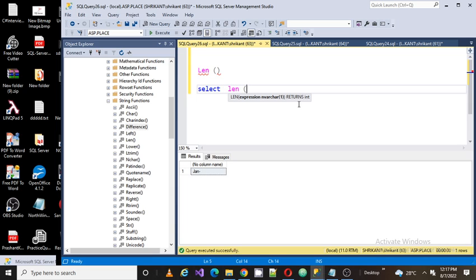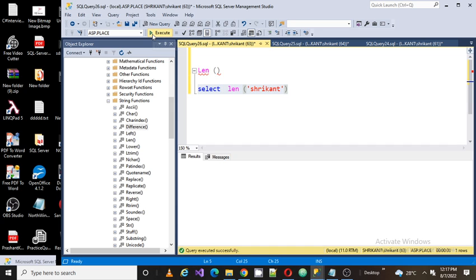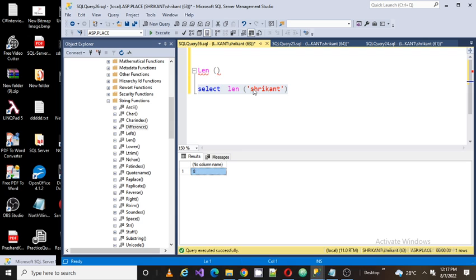When I look at the definition for this, it will give me the number of characters in the string. So I am going to pass a string like Shrikha and I am going to execute it. And it will return me an integer value which will tell me the number of characters in my string.